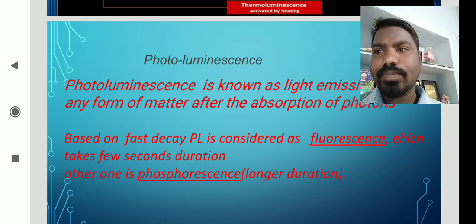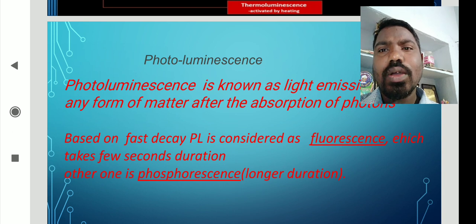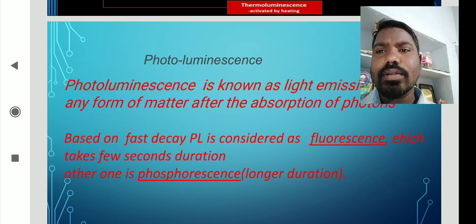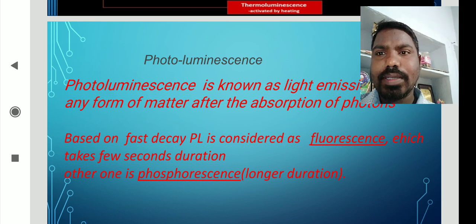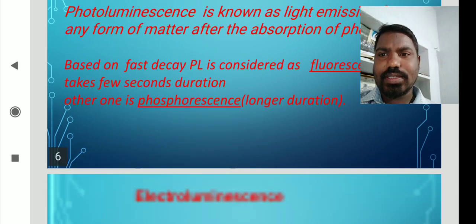Based on the decay process, photoluminescence is classified into two different types: fluorescence and phosphorescence. Fluorescence is emission that occurs within seconds, while phosphorescence takes a longer time. So emission that takes more time is called phosphorescence, and emission that takes less time is called fluorescence.